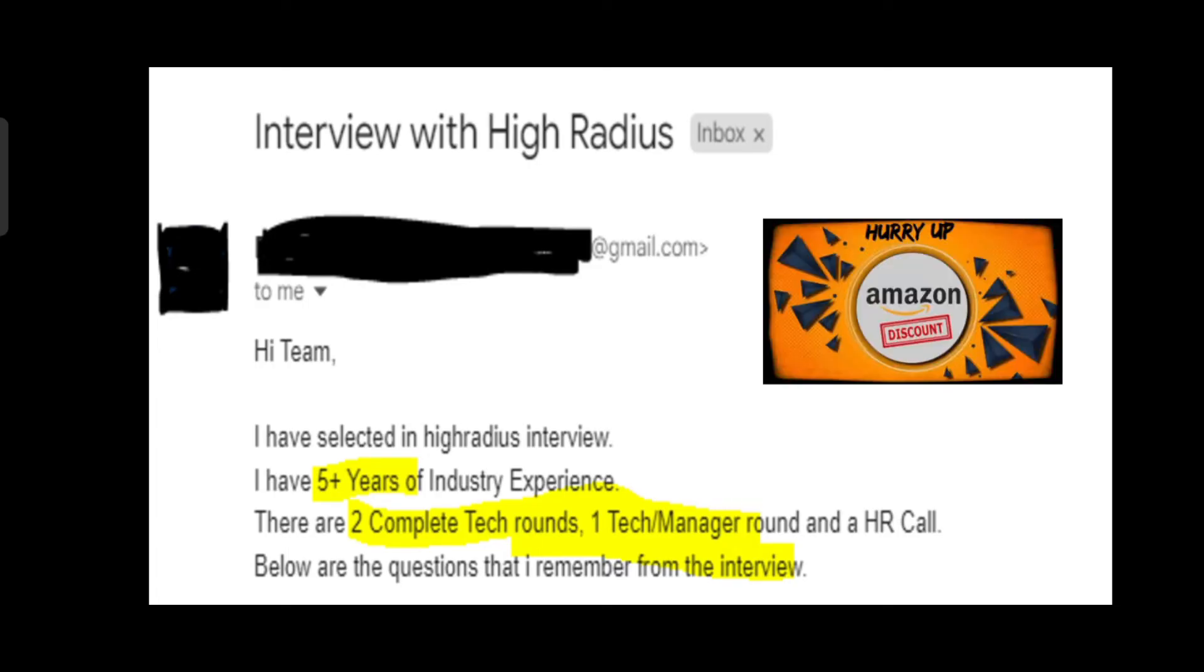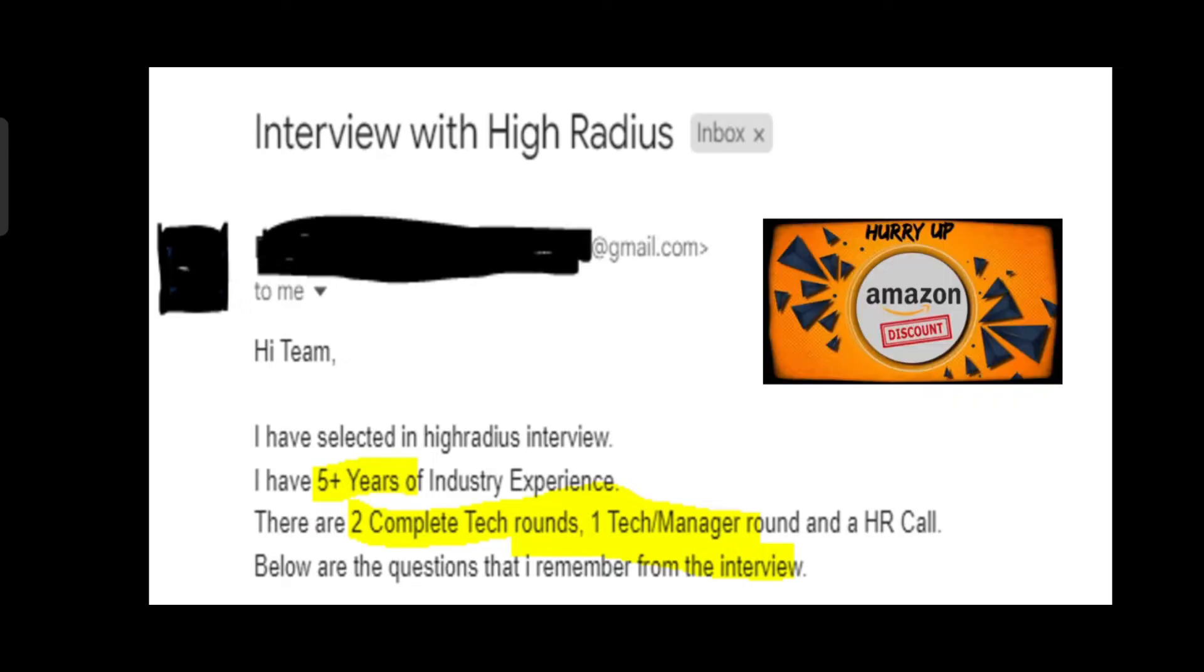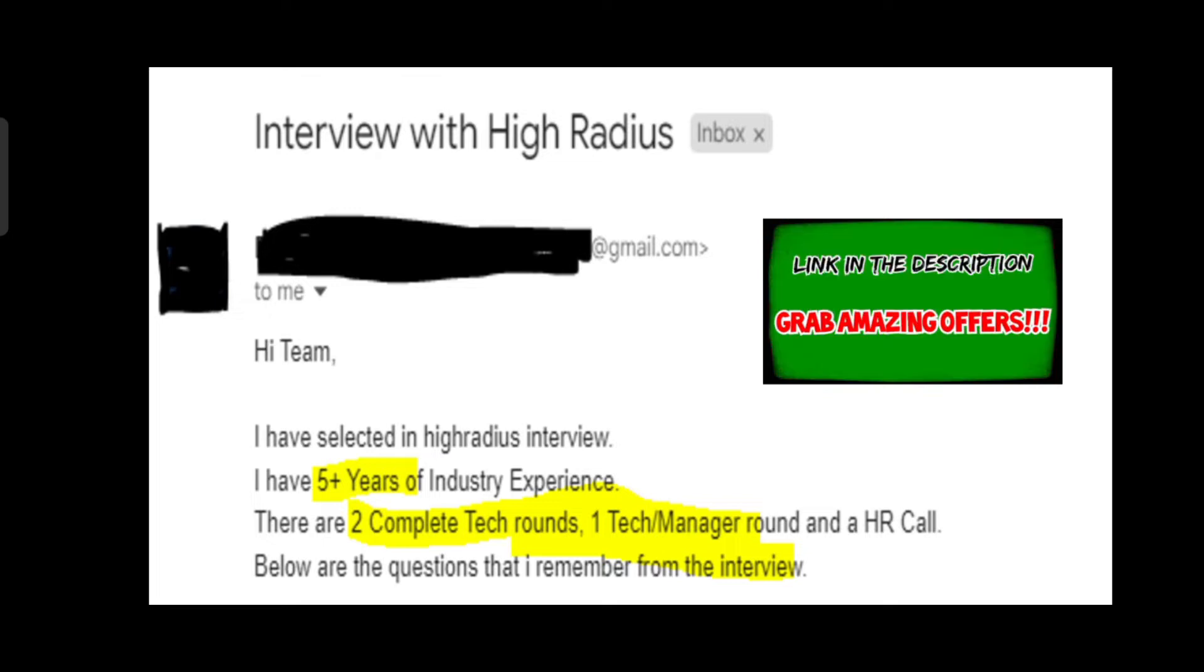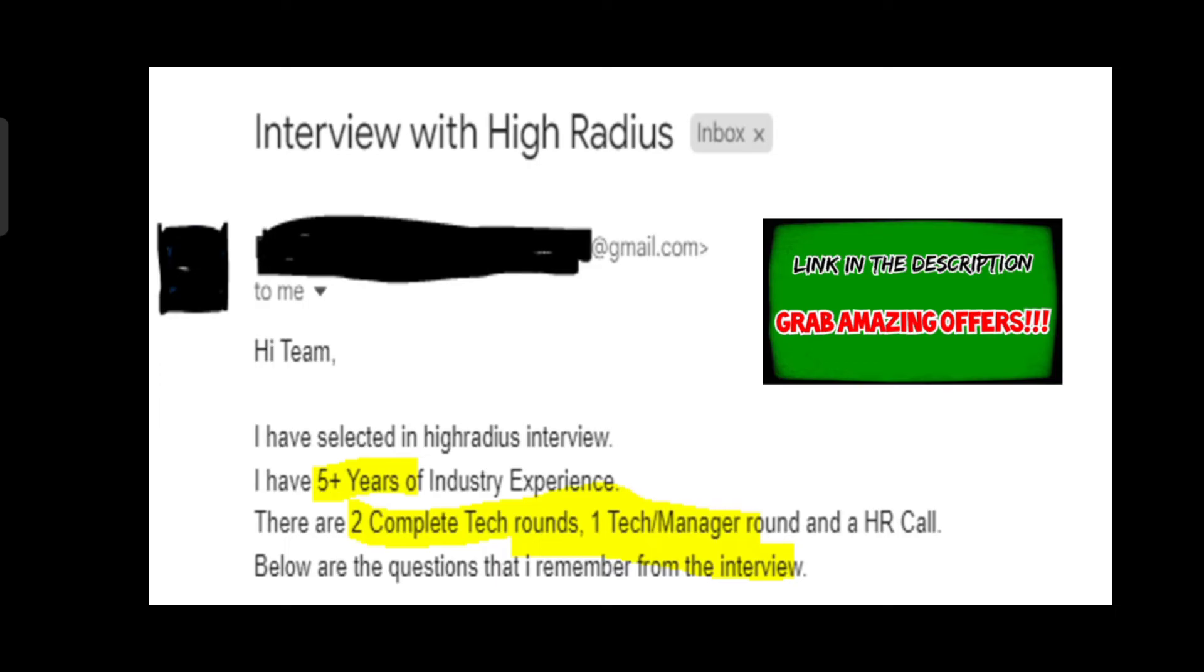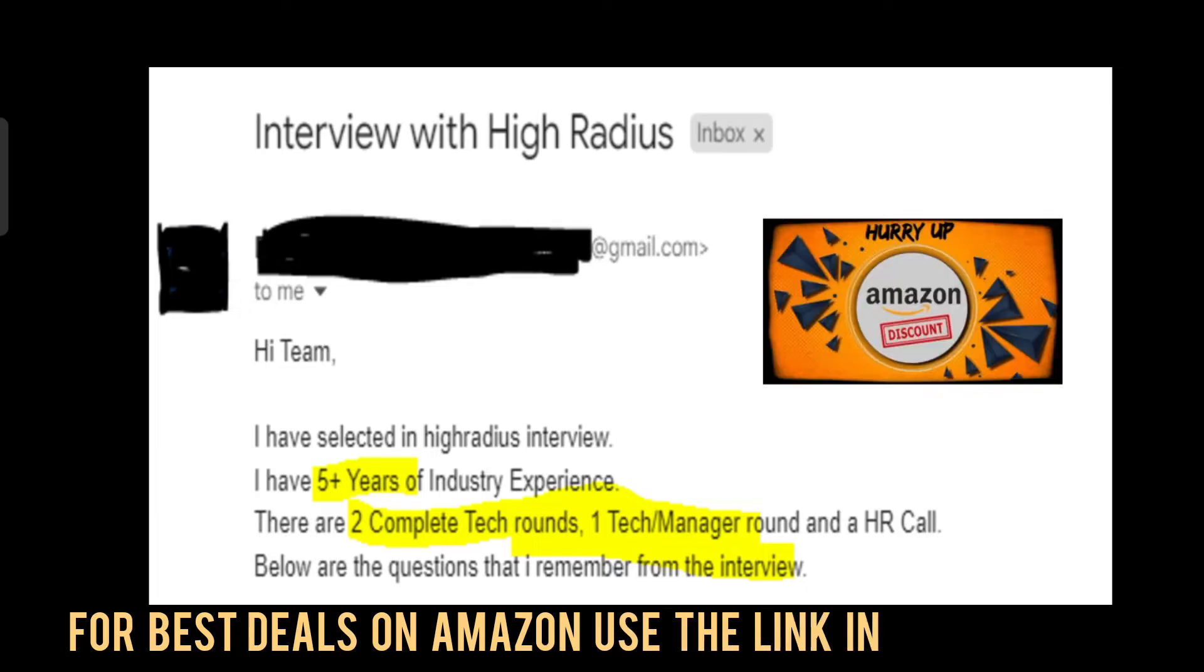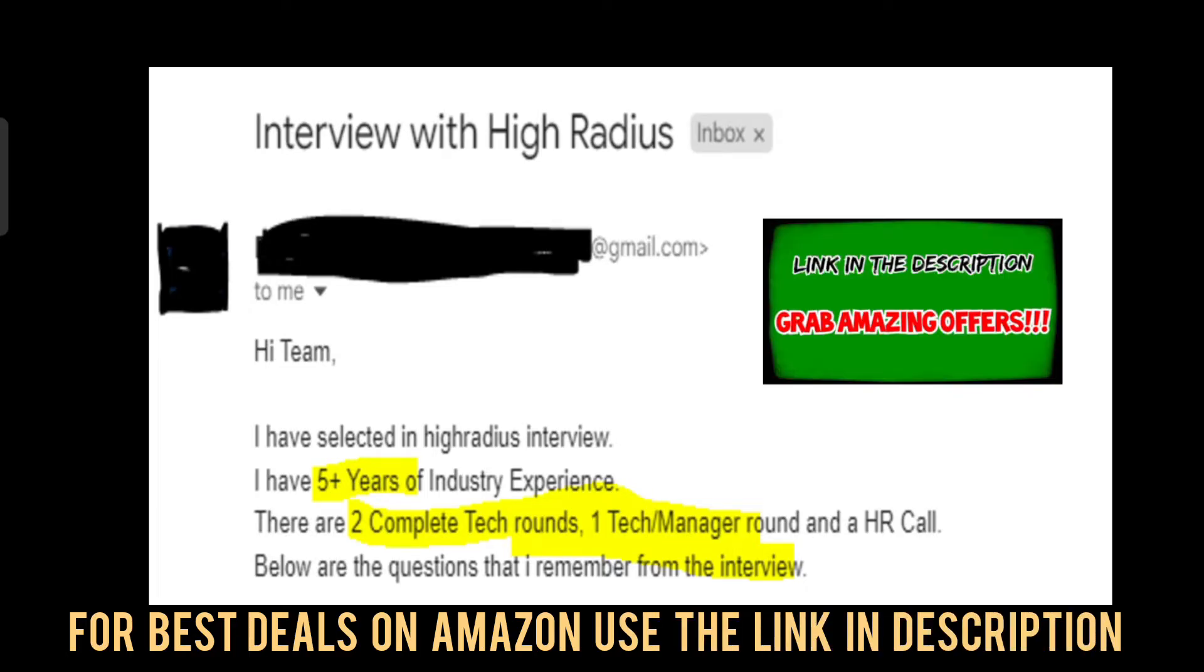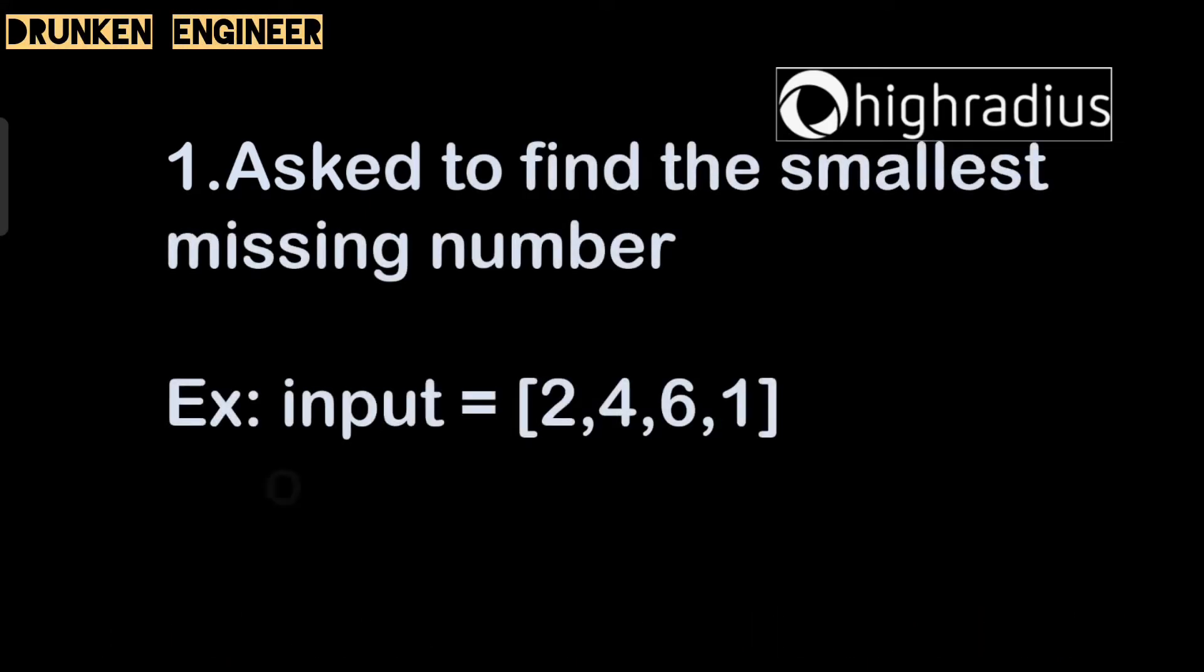This video is for five plus years candidates. We will talk about coding as well as technical questions. If you want to share your interview experience, please reach out to the email in the description so it might help someone preparing for interviews. If you want to grab some Amazon opportunities or discounts, you can click the Amazon link in the description as well.